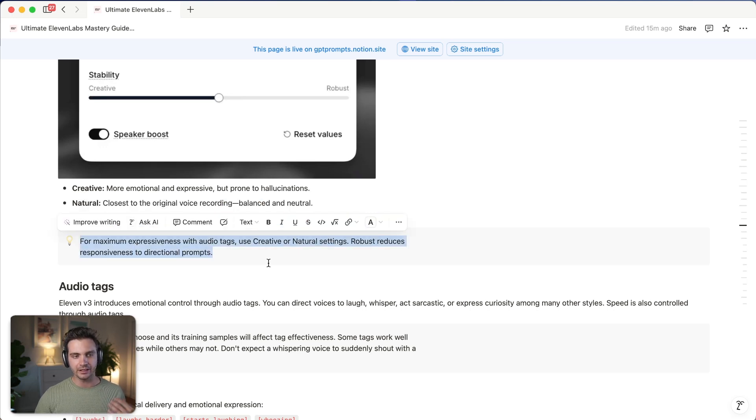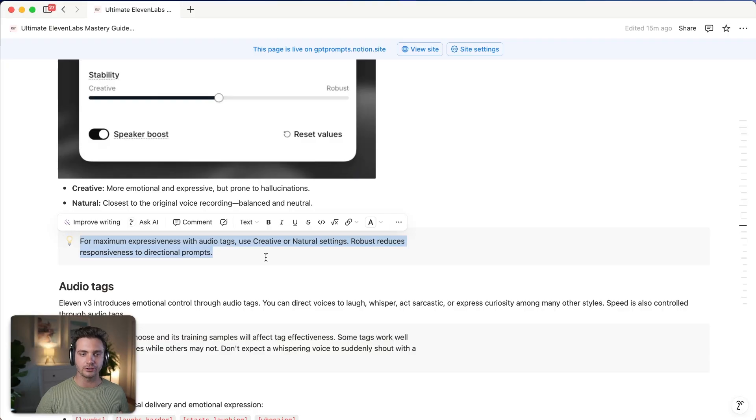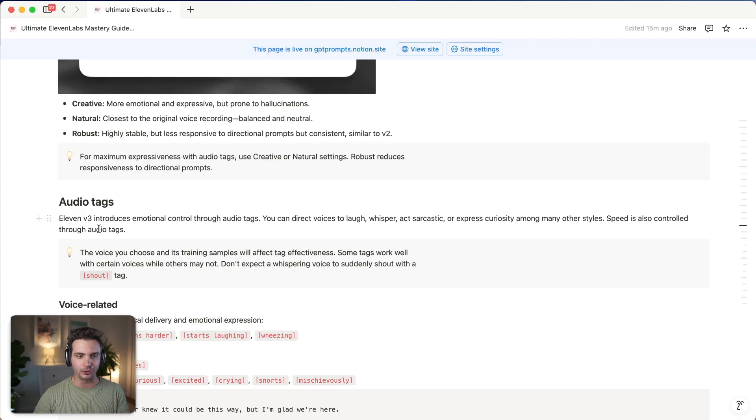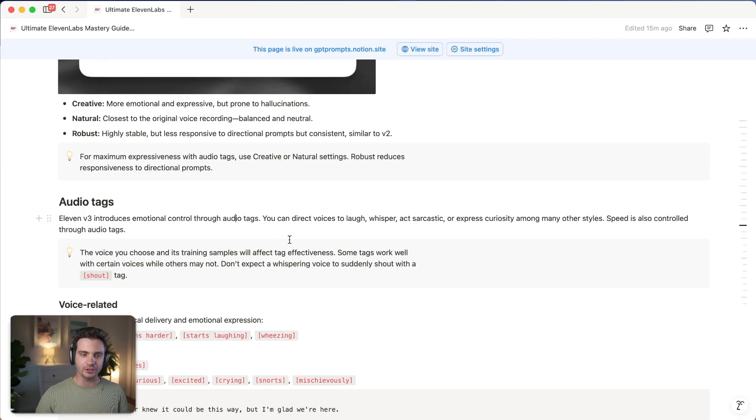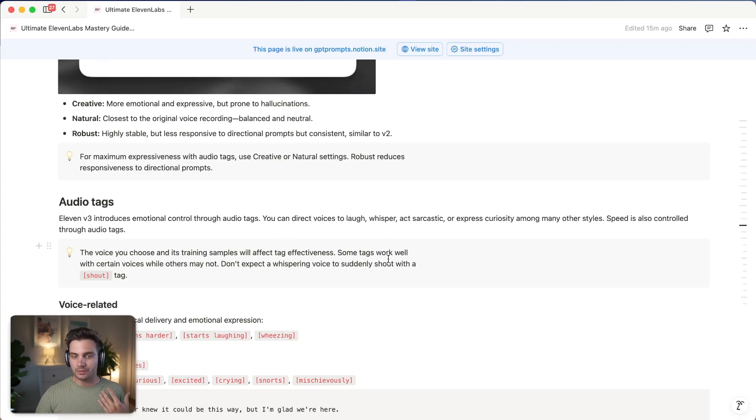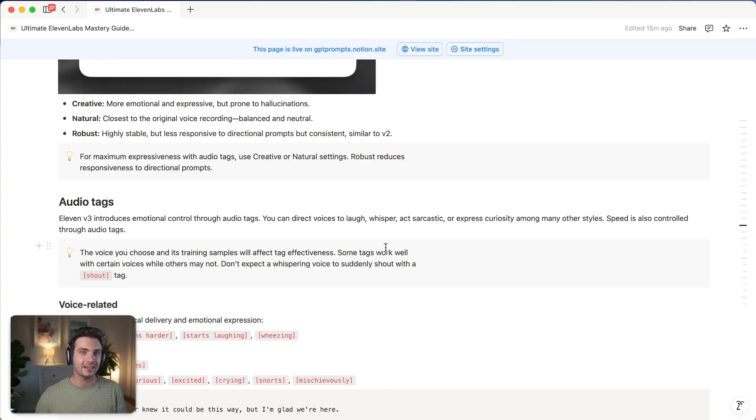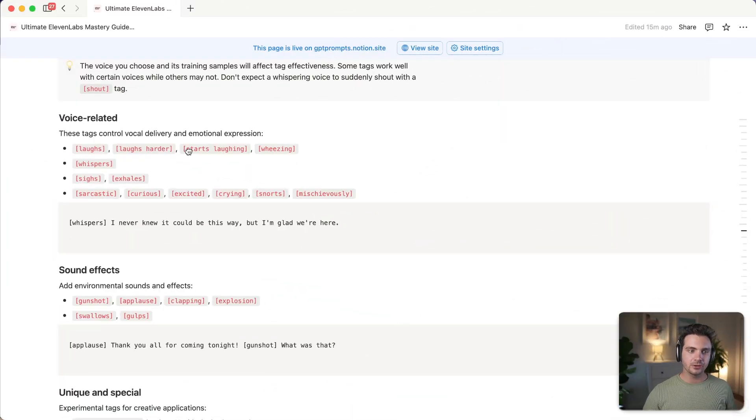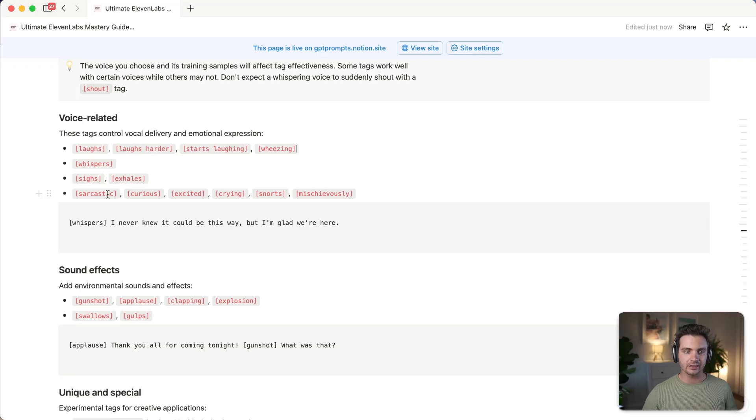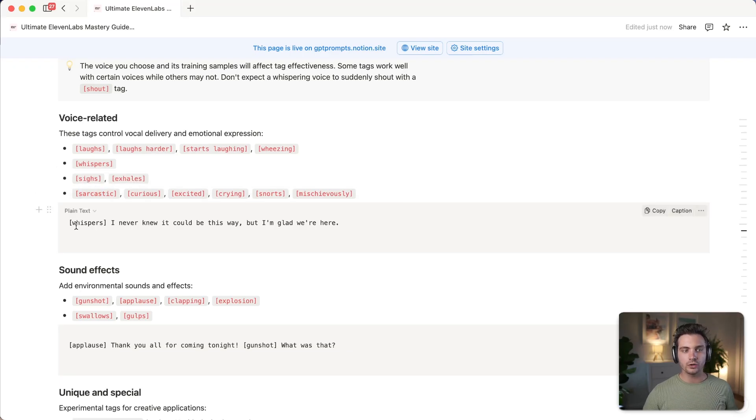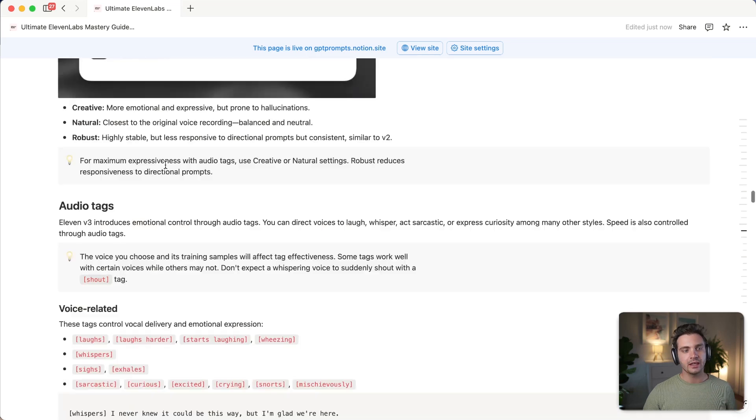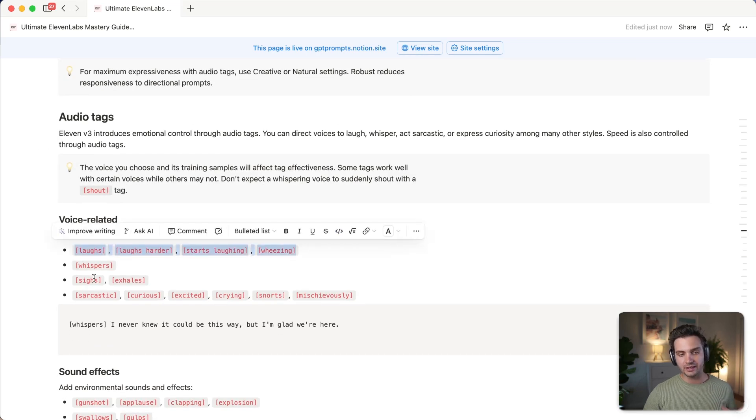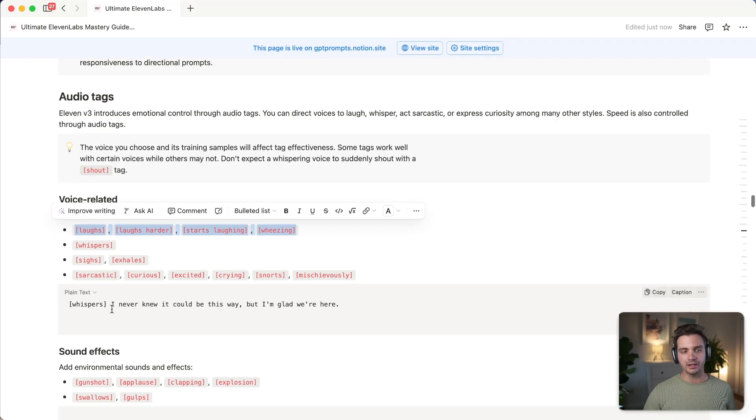For the stability selection, you want to be in the normal or creative mode if you're using the tags. If you want something that is very reproducible and you never have to check it, for example, in one of your automations, you want to select the stability slider all the way to robust or more on the robust side of the spectrum. As you can see here, creative is more emotional and expressive, but prone to hallucinations. The natural is closest to the original voice, balance and neutral. And then robust is highly stable, but less responsive to directional prompts, but consistently. So this is very similar to v2. So as I said already, for maximum expressiveness in audio tags, use creative and or natural settings.